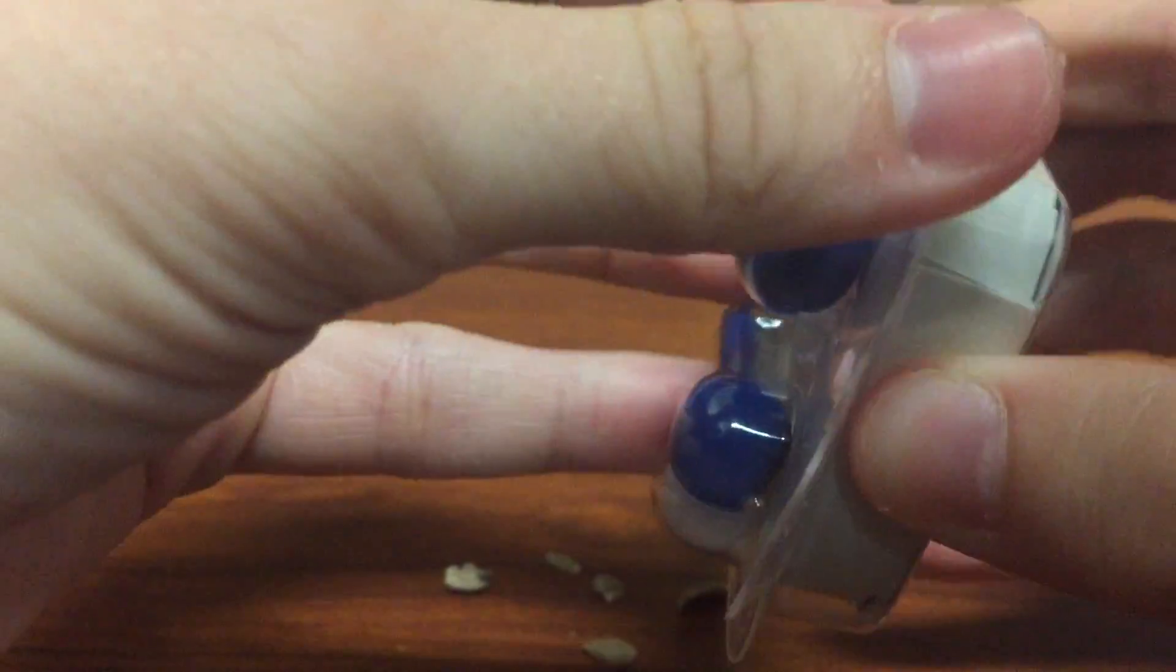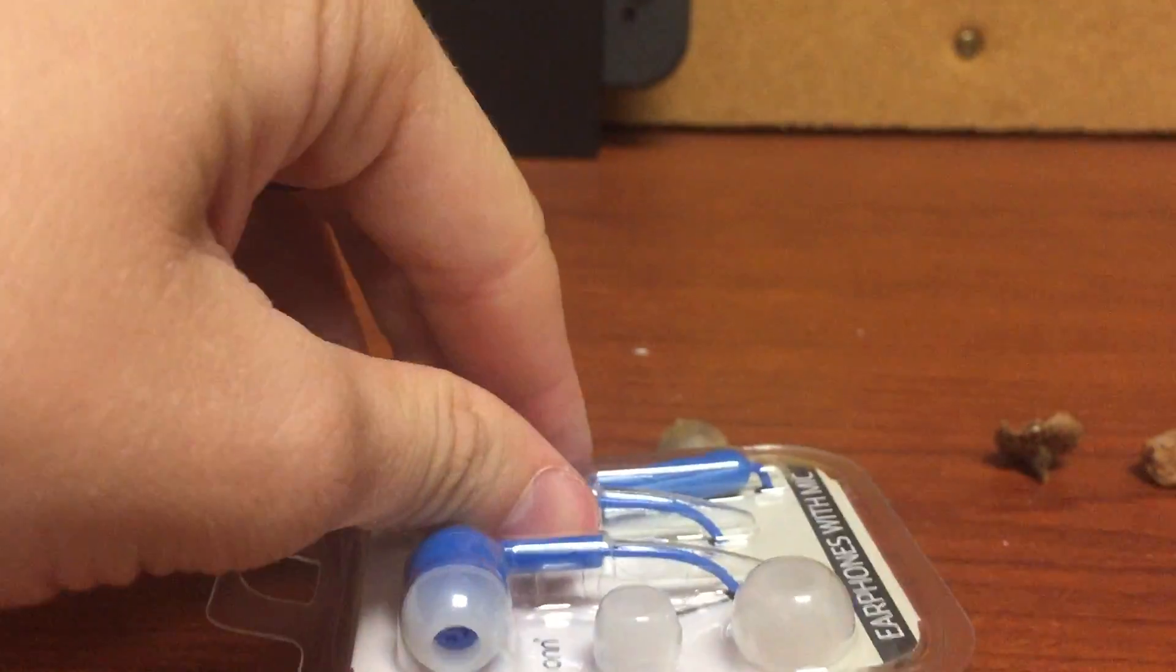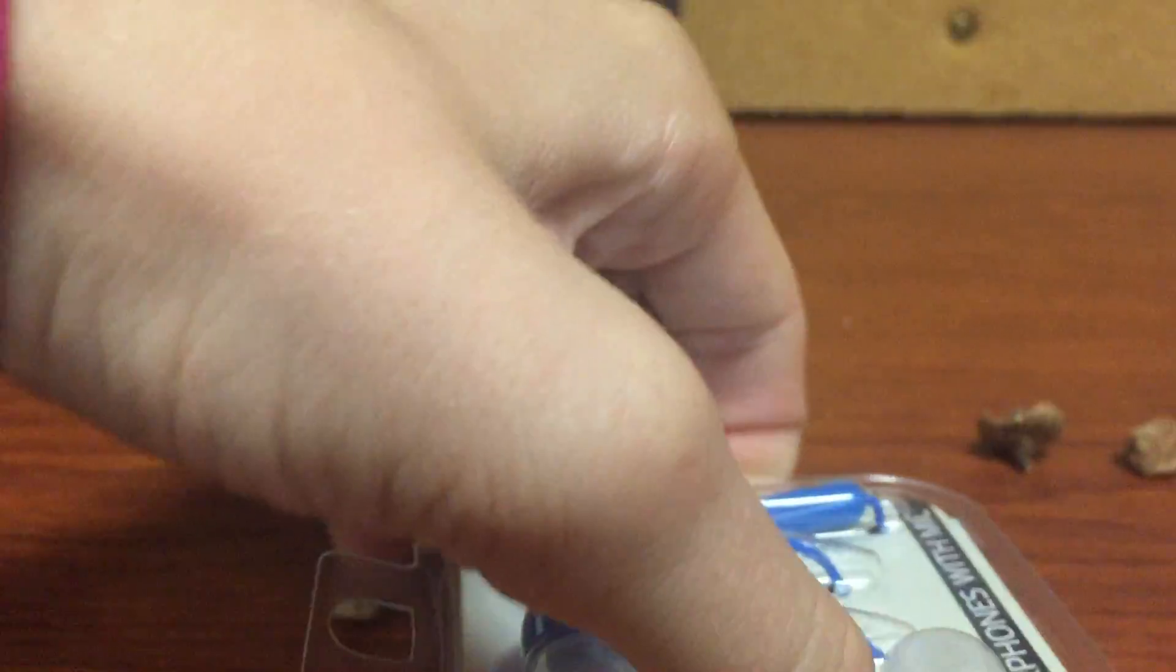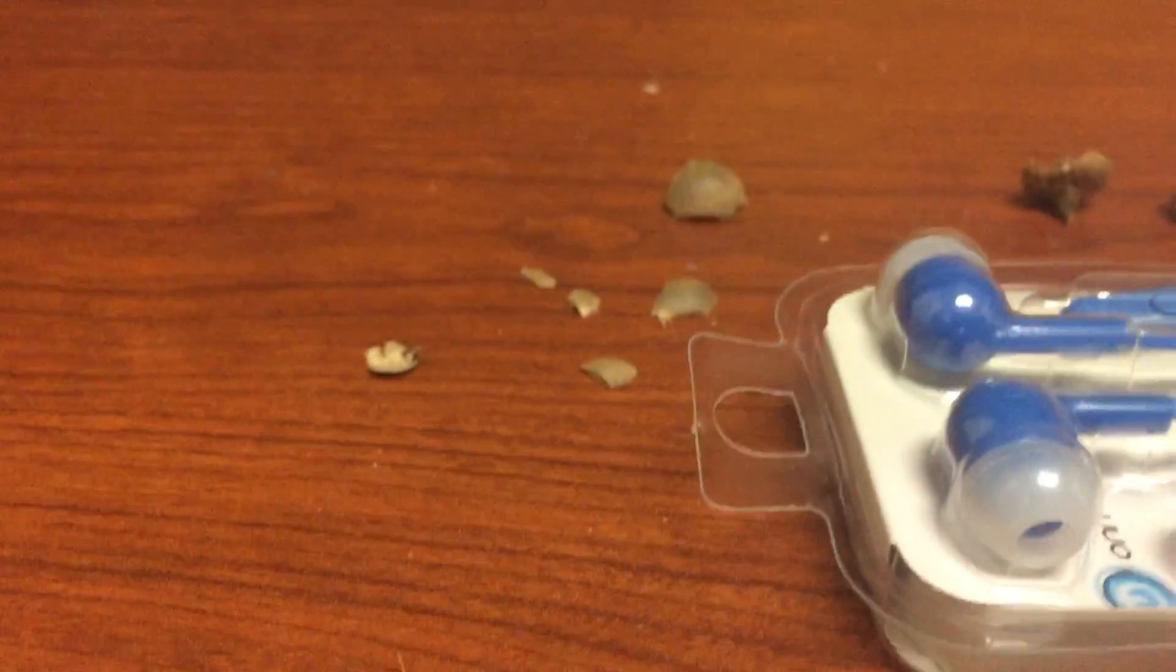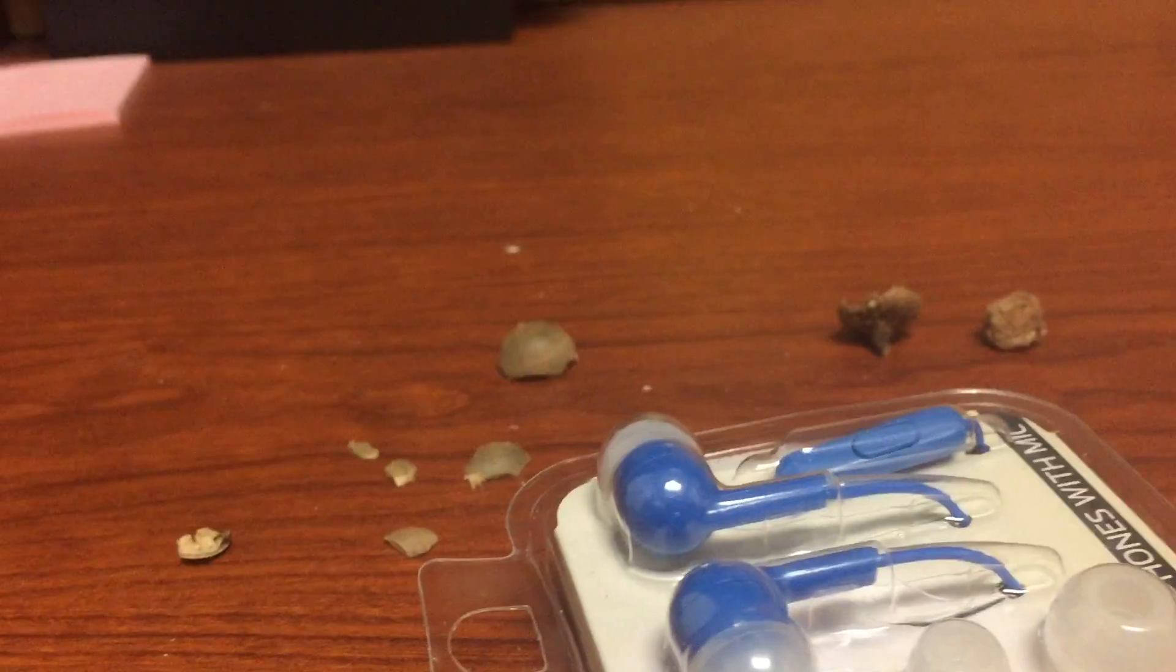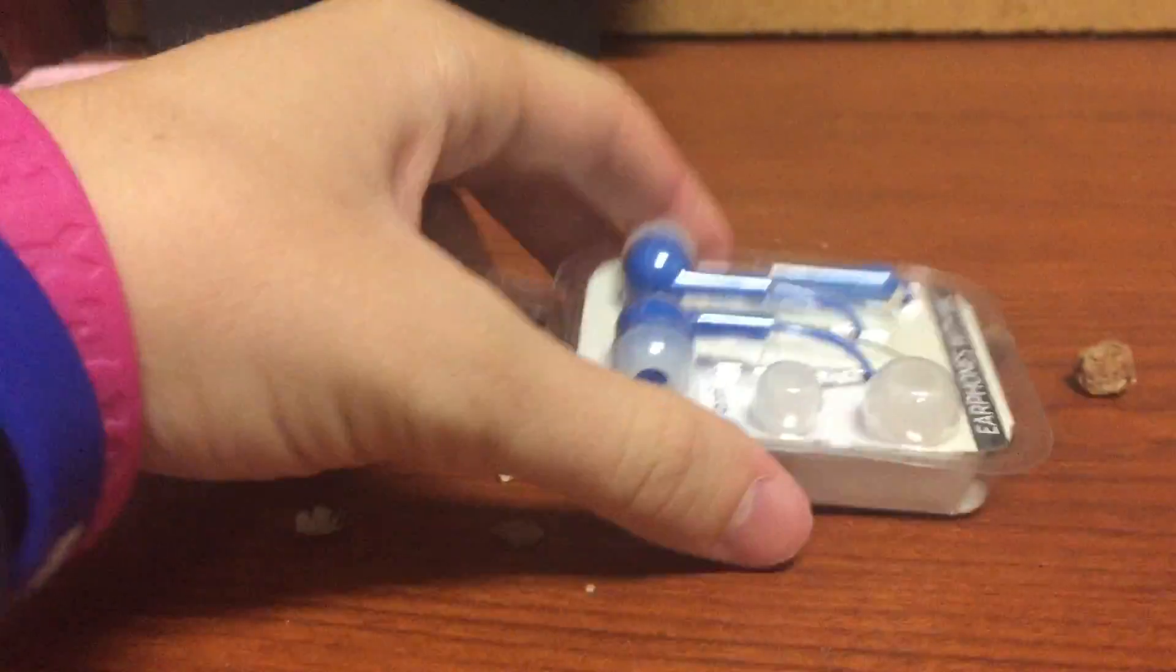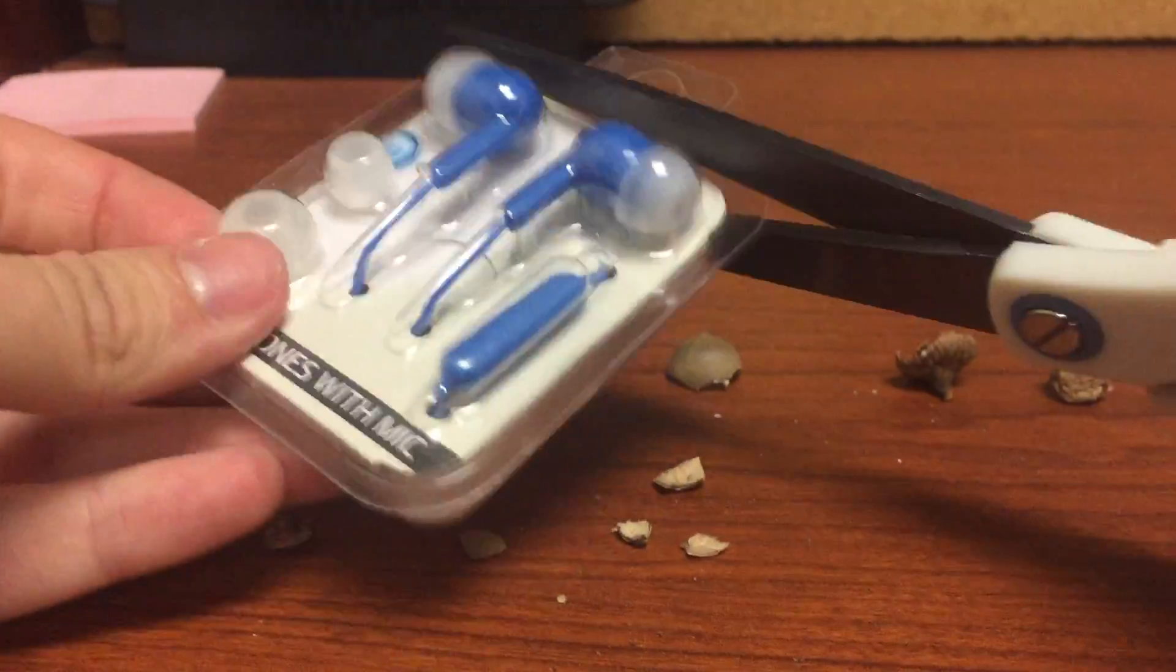I'm having trouble opening this. I did not think this through. This is a major problem guys, I'm not gonna lie. Okay, we're back and I have some frickin' scissors.